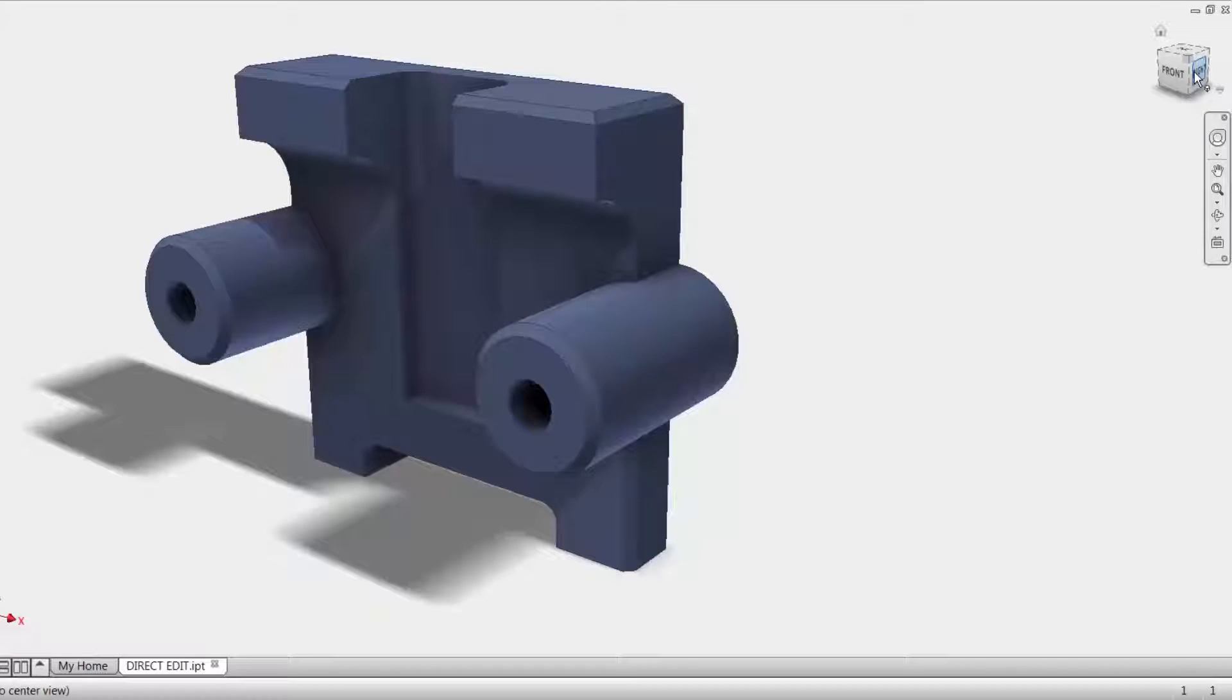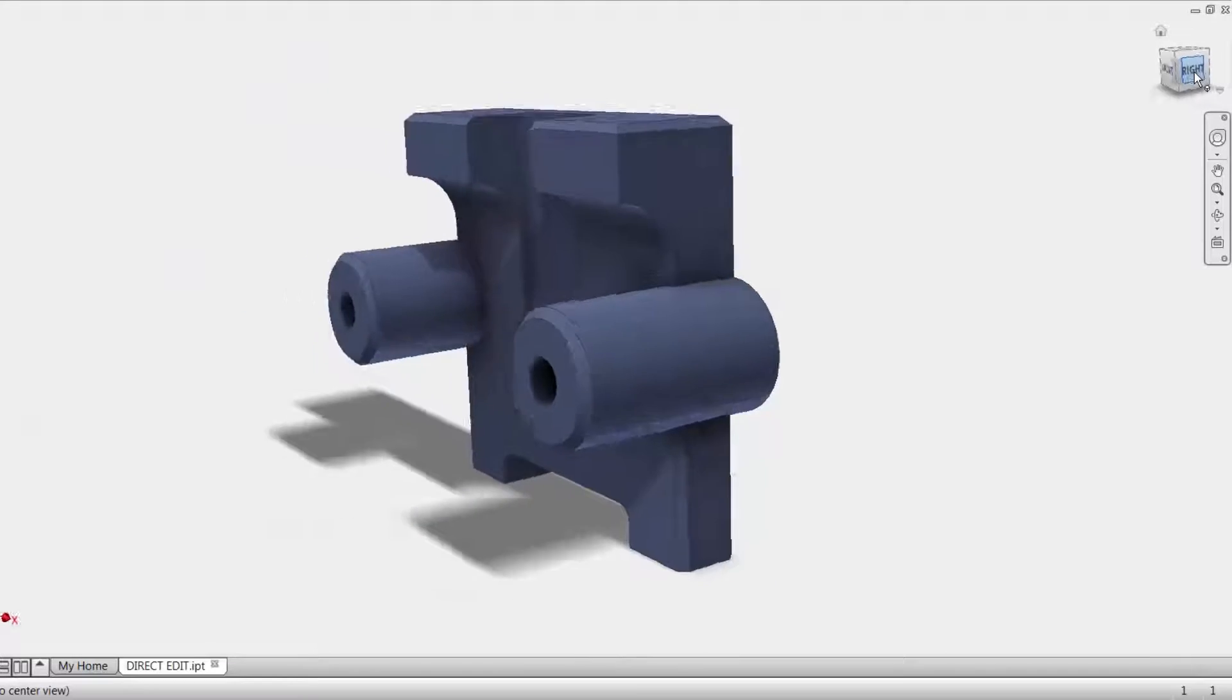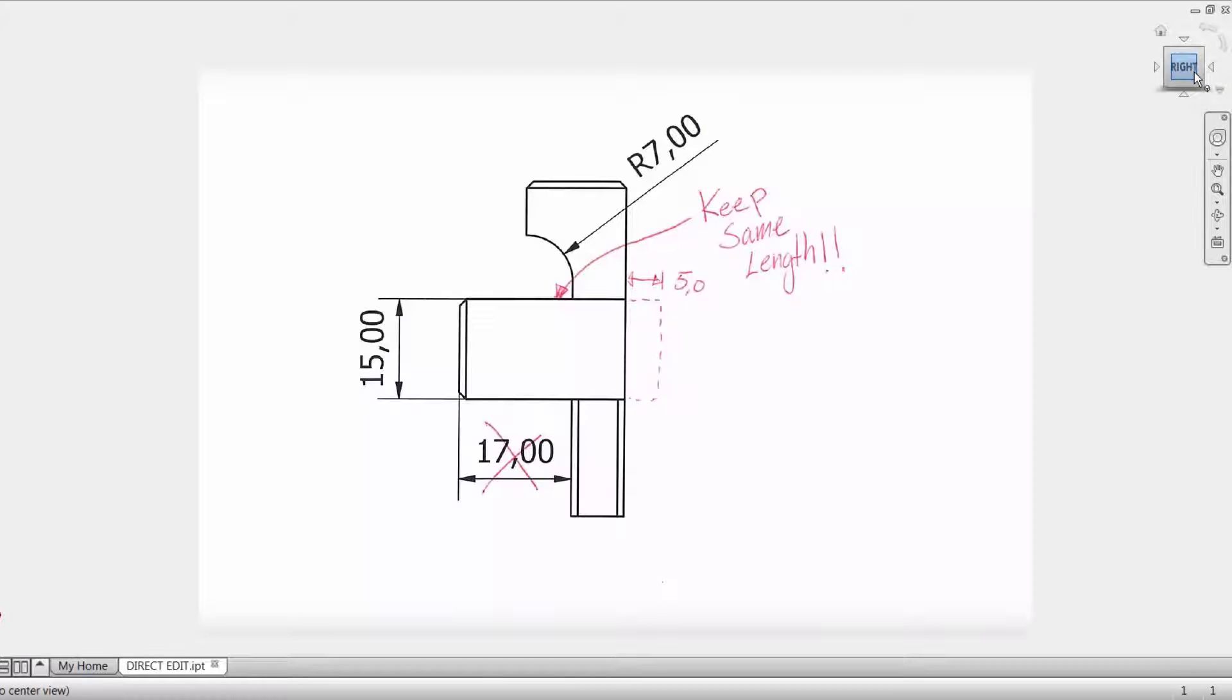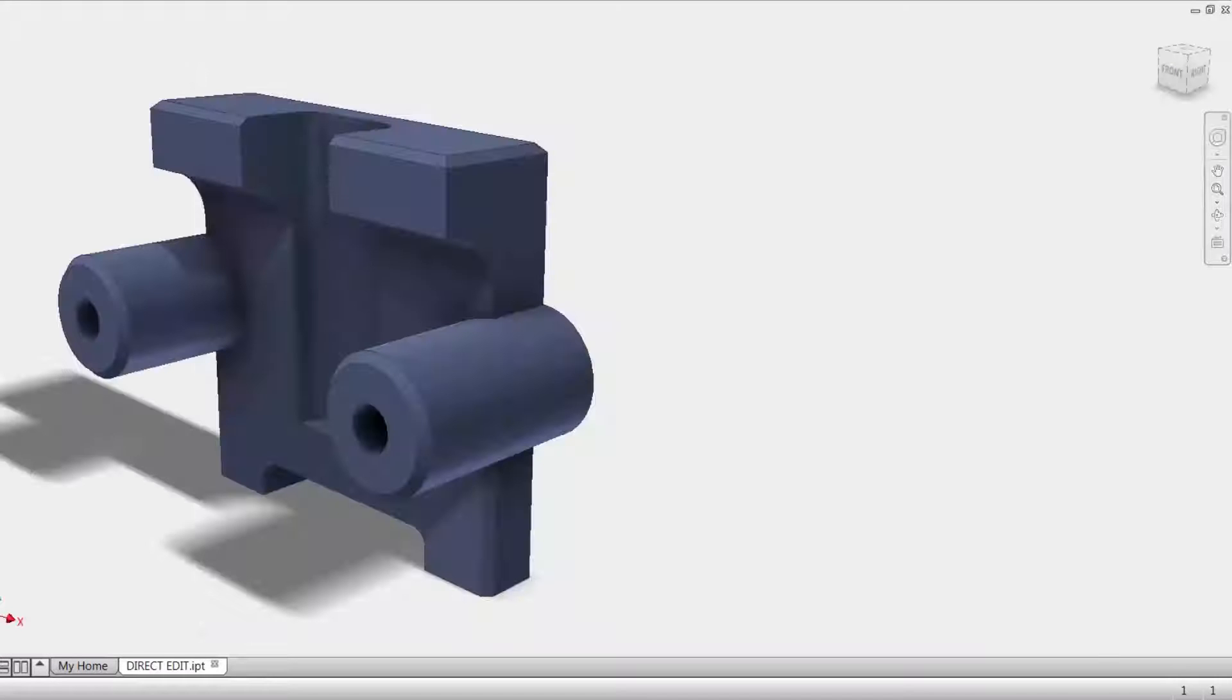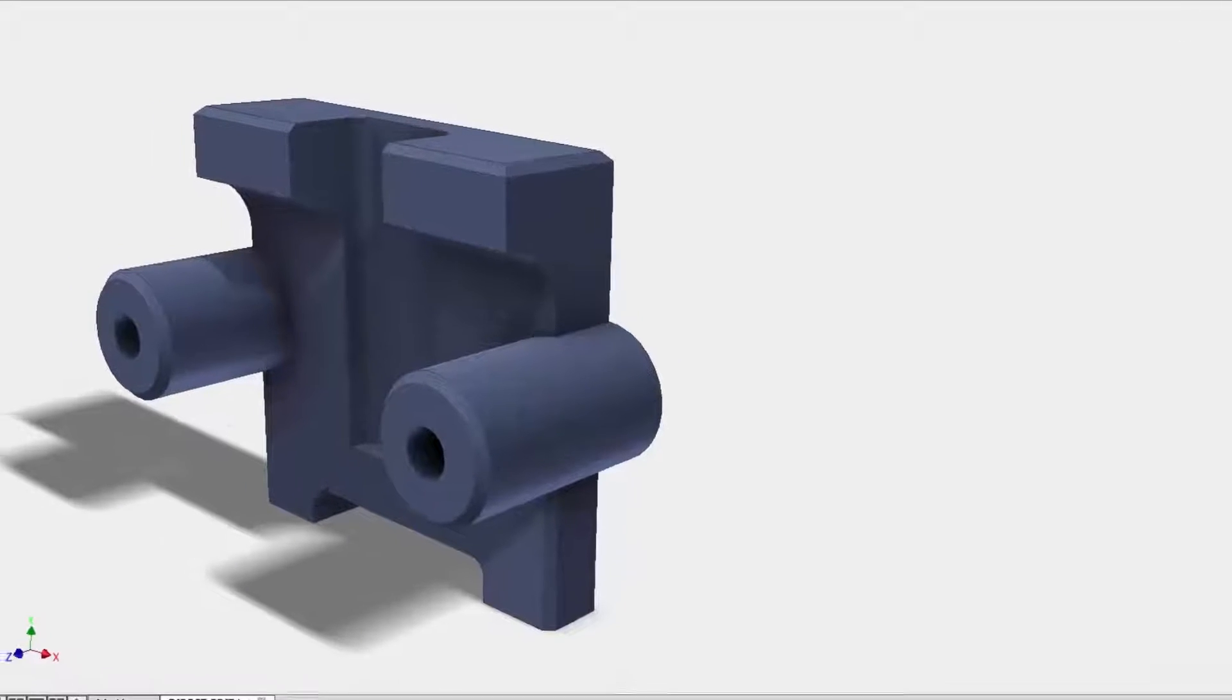So we got a 3D model here of a fairly simple part and then we get the design change, right? So we gotta change these round bosses, gotta go back 5mm. And how are we gonna go about that?